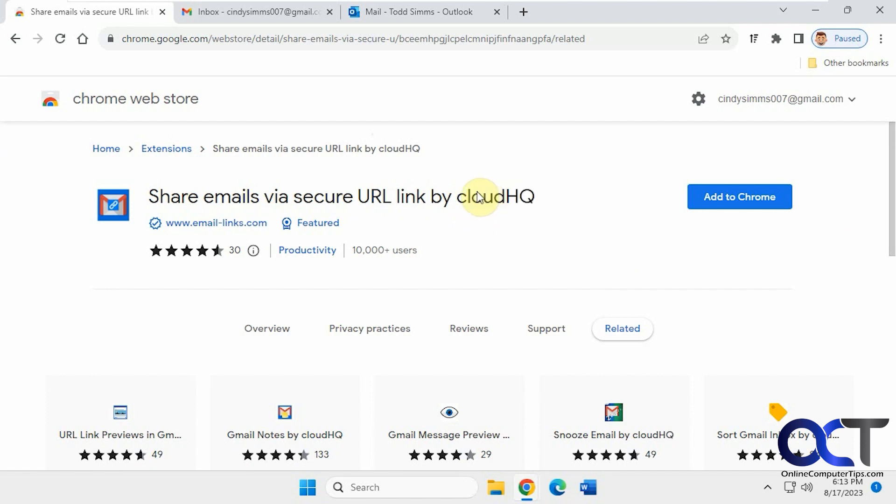But this extension will help you make a link to a particular email, then you could share it in a chat. Let's say you're doing some kind of Teams meeting or a chat, something like that, and you want to share it, or in your Zoom meeting, and you don't want to have to forward the email to everybody, you could share a link to that email using this extension.